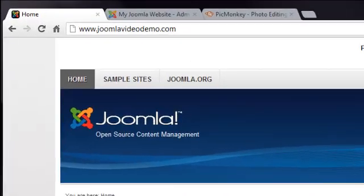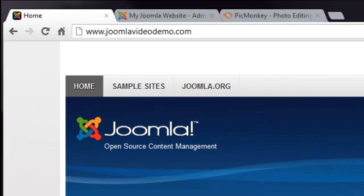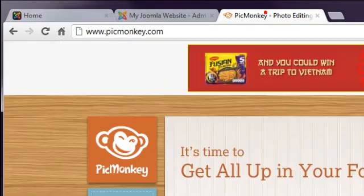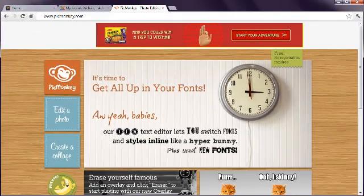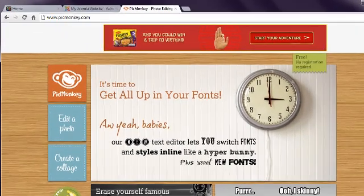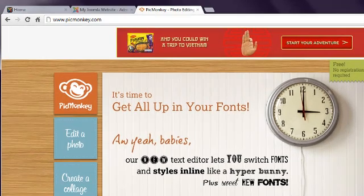In your browser, go to www.pickmonkey.com. Click Edit a photo.